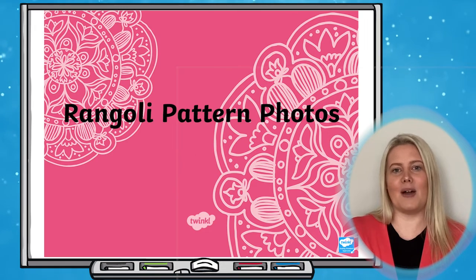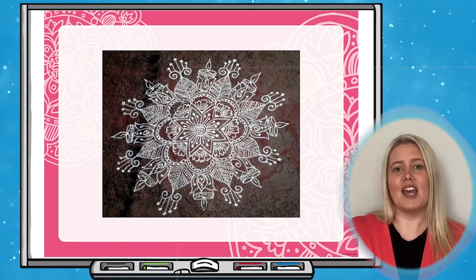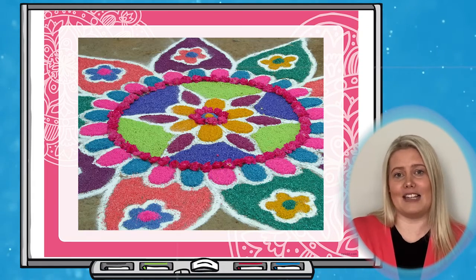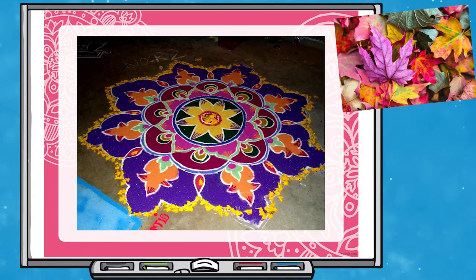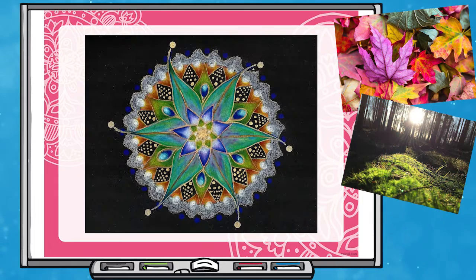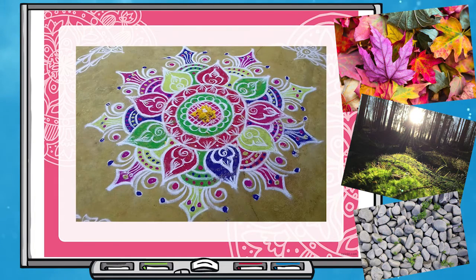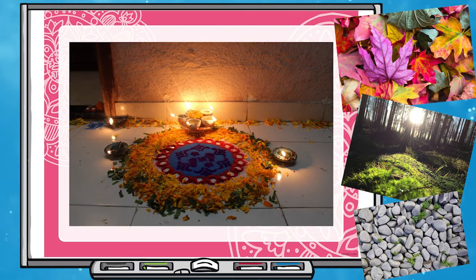You could even use some of the RE Photo PowerPoints to inspire artwork. This Rangoli Patterns photo PowerPoint is a great way to get learners more familiar with the Hindu festival of Diwali. Afterwards, why not encourage them to make their own Rangoli pattern using items that they find in nature, such as leaves, twigs or stones? They could use the pictures in the photo PowerPoint to inspire their ideas.